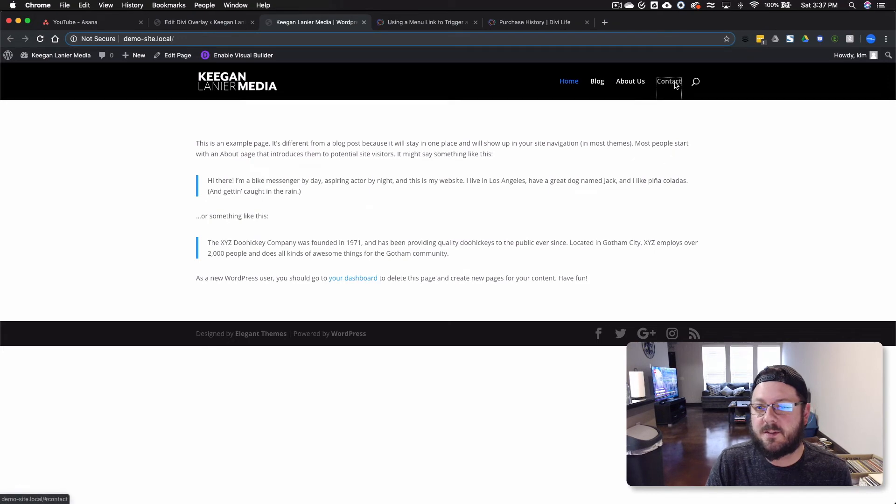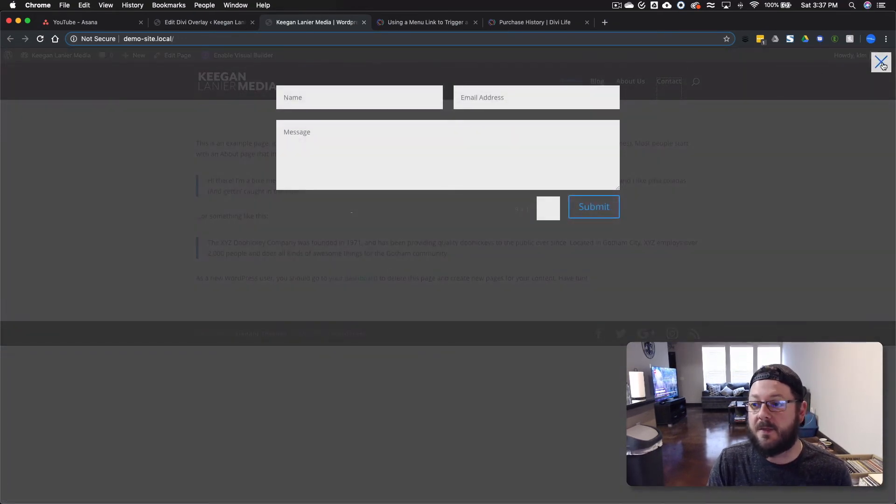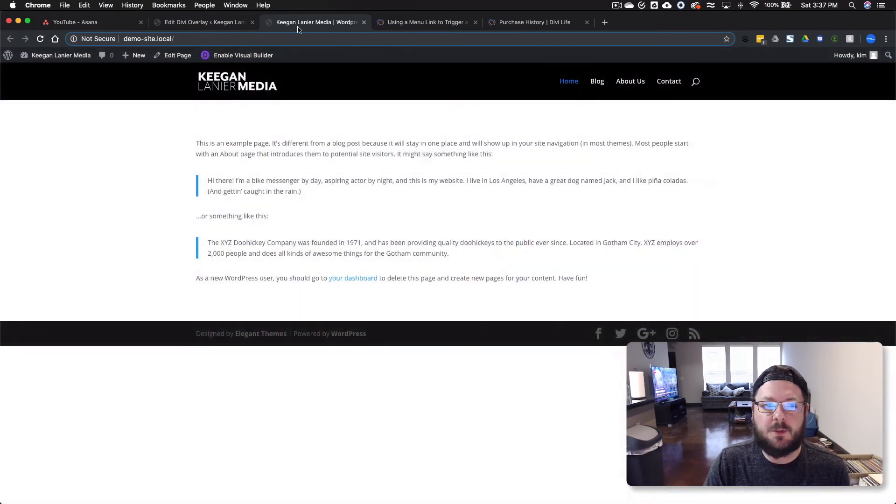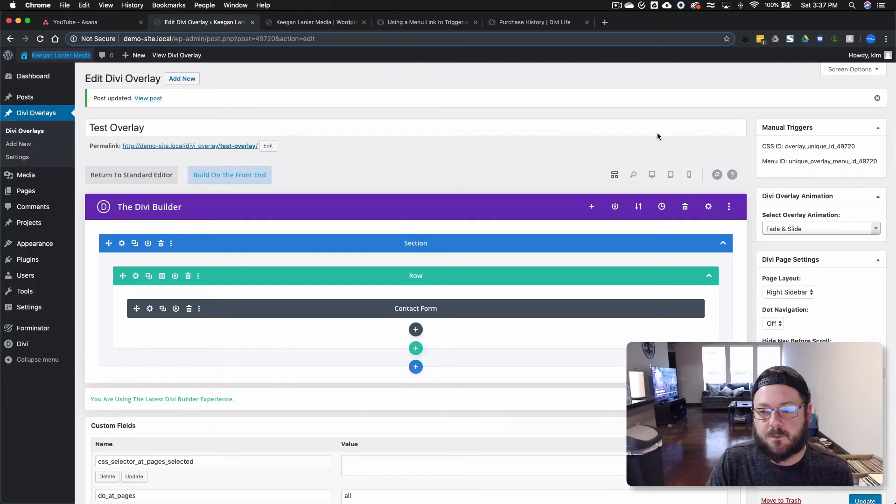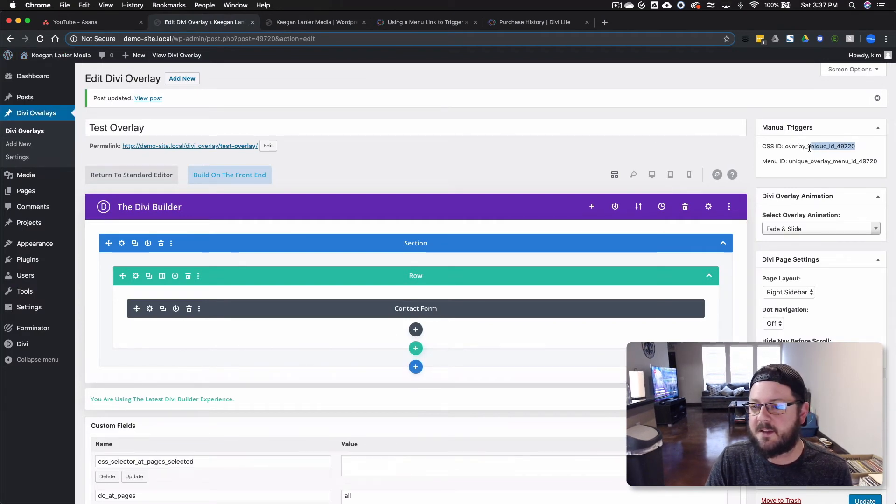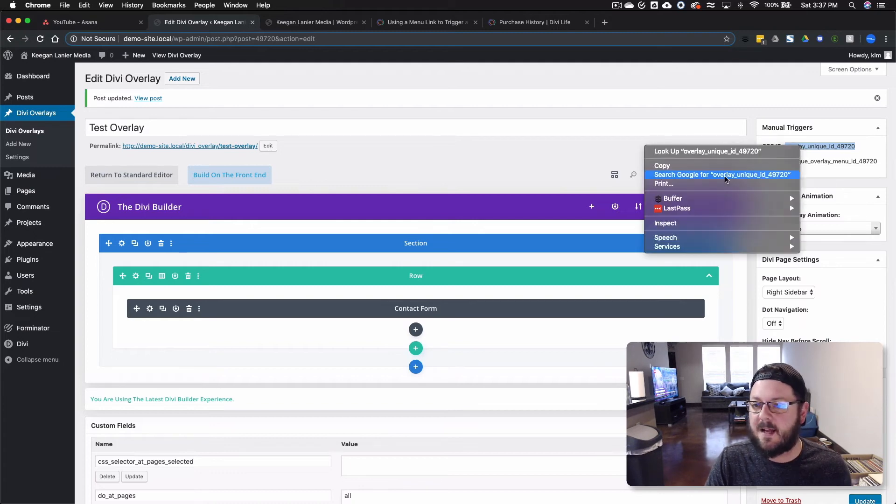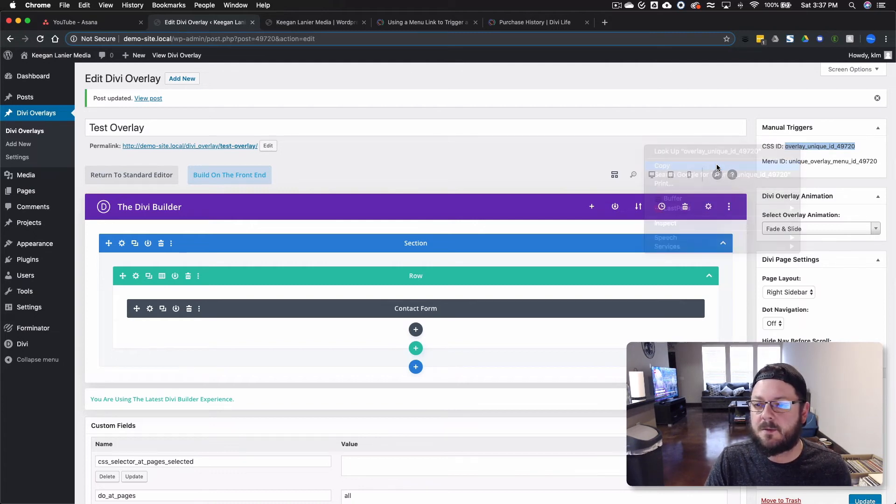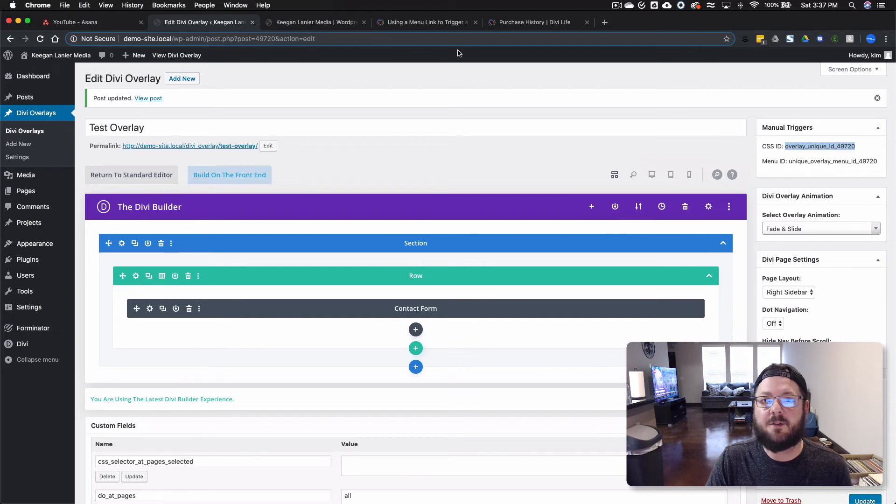So that's one way to trigger some of these overlays from the menu, but you can also trigger them from links themselves, and that's done with these classes here. So we'll go ahead and copy this class as well, and then we'll show you how to use it in the front end.